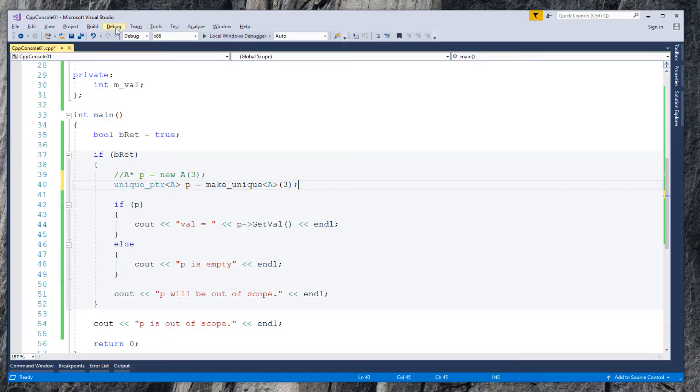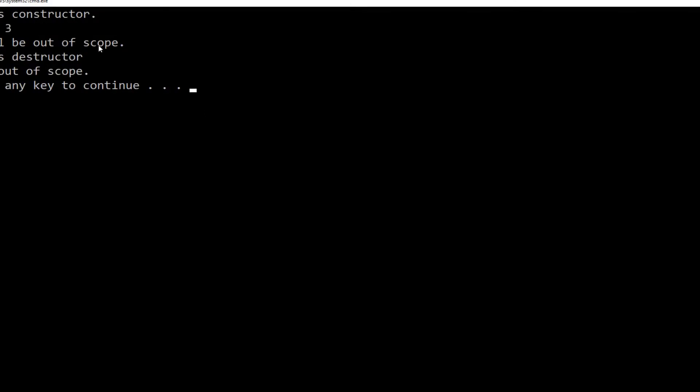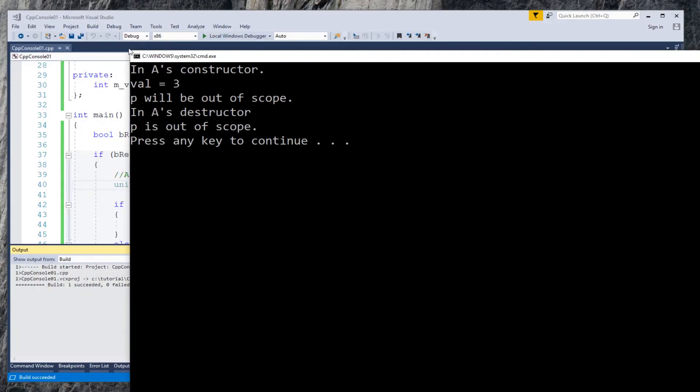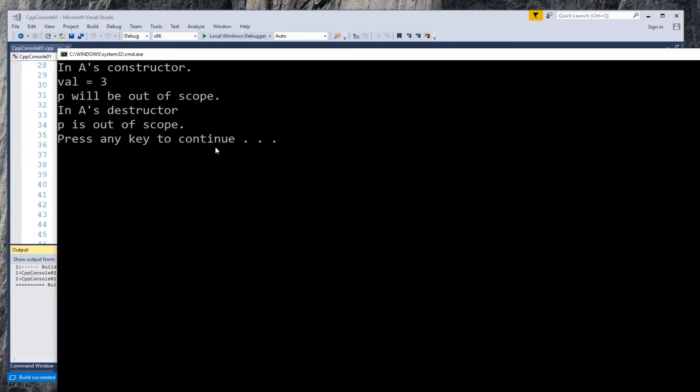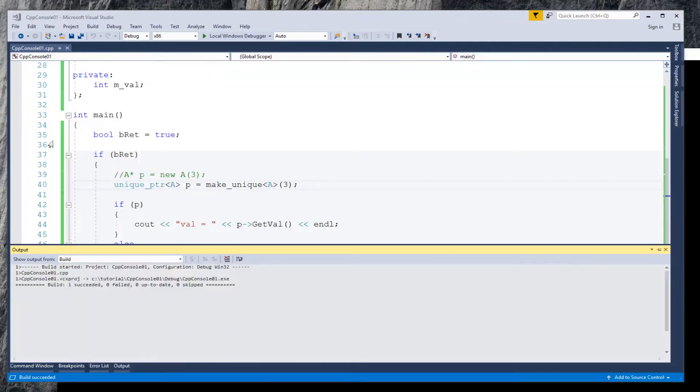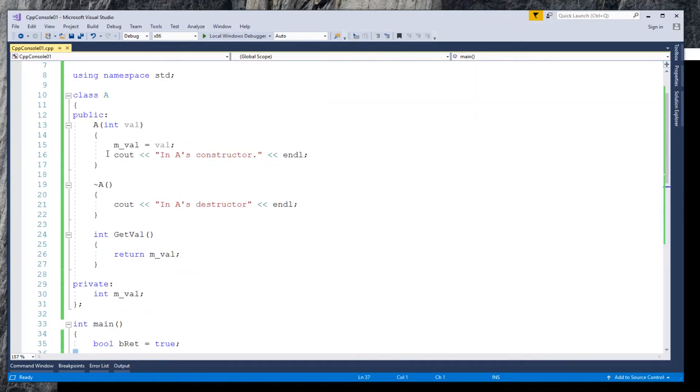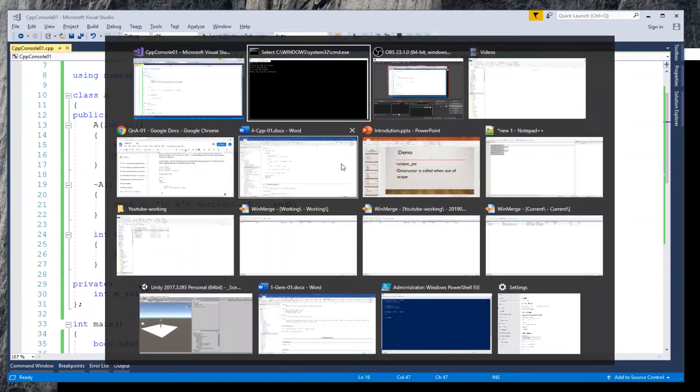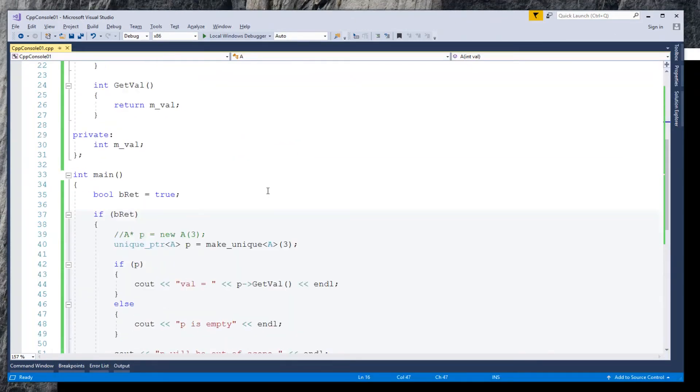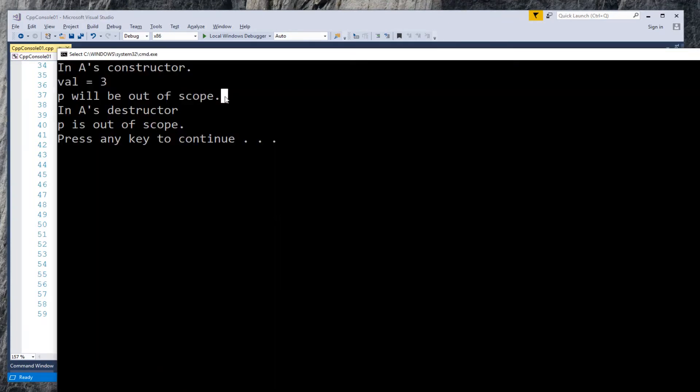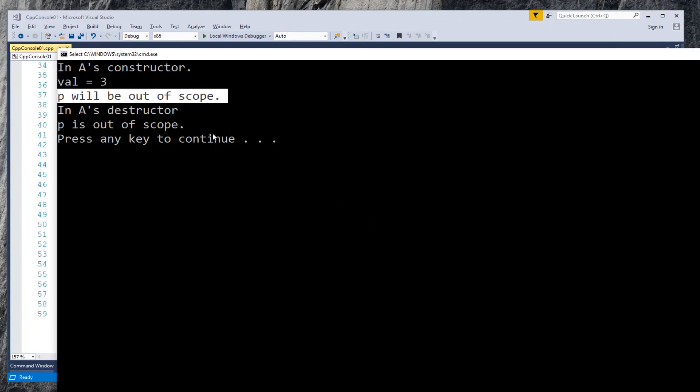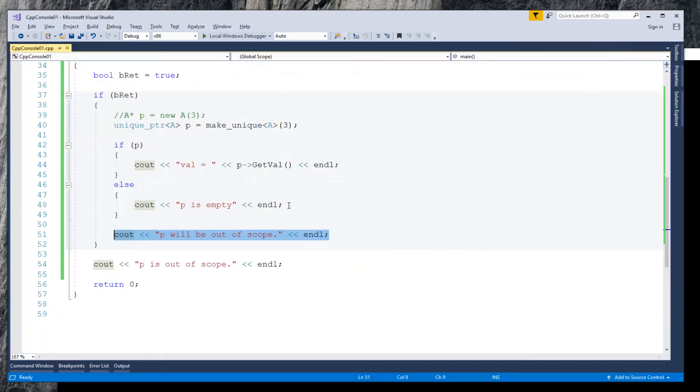Start without debugging. Look closer to the output messages. In A's constructor, same as before. Val equals 3, same as before. P will be out of scope, also the same.